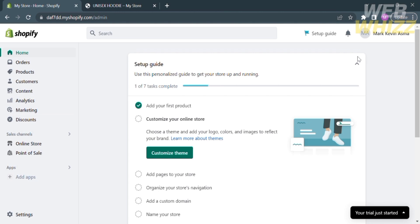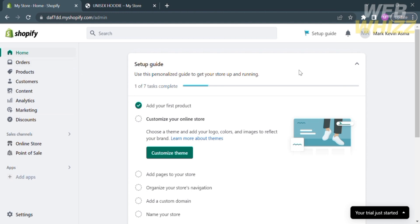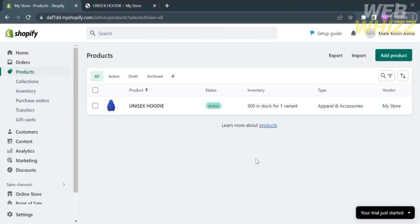The first thing you need to do is open your browser and go to Shopify.com, then register or log in with your existing Shopify account. From the homepage of Shopify, you will see different options on the left side panel. If you click the Products option, you will see the item or product that we are selling.